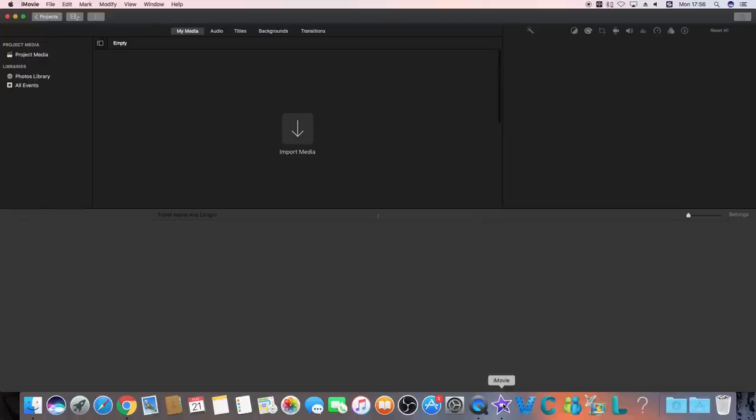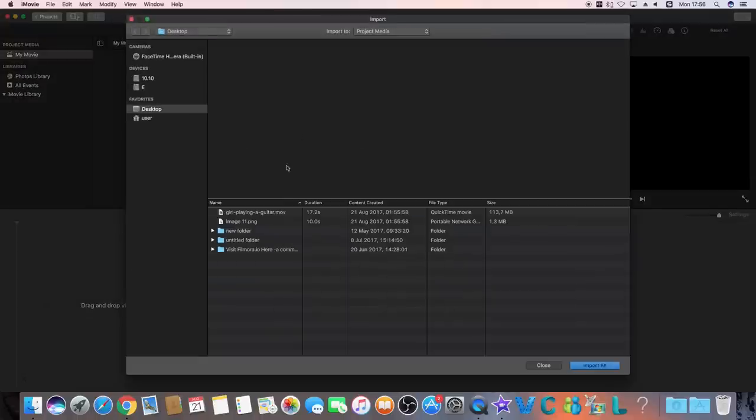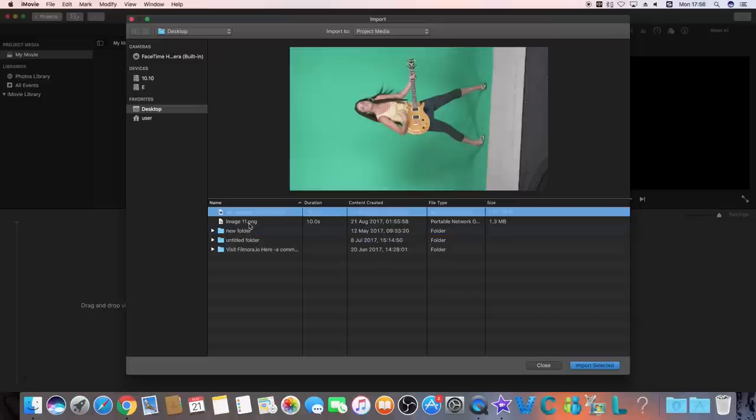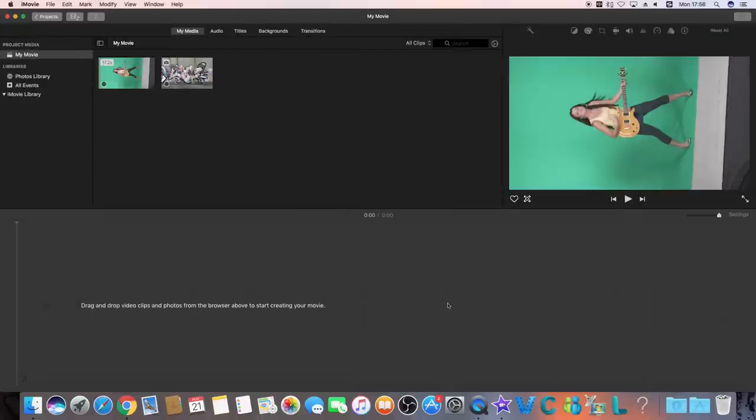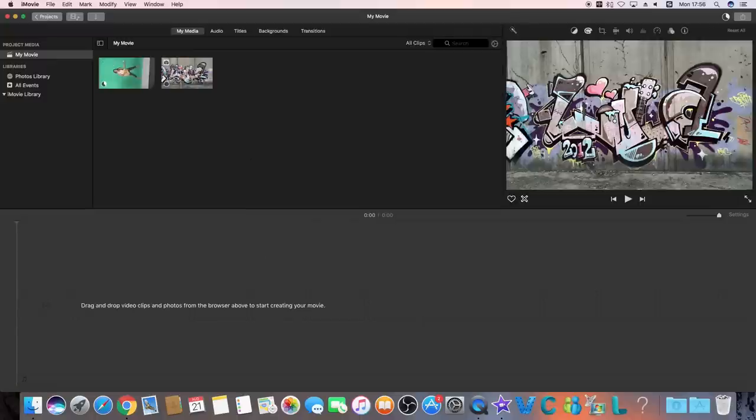First things first, let's open iMovie and import your green screen footage and background videos. Add your background clip to the timeline and then green screen footage.